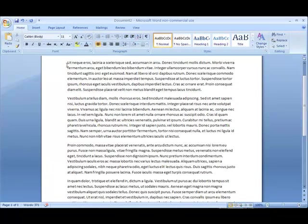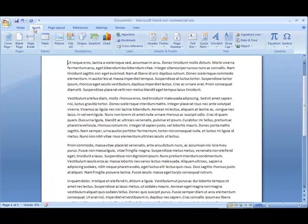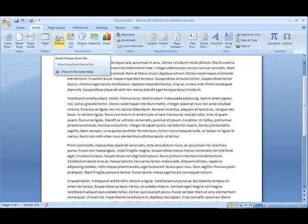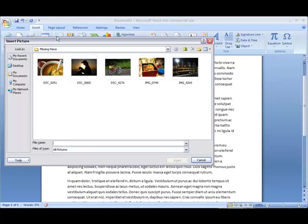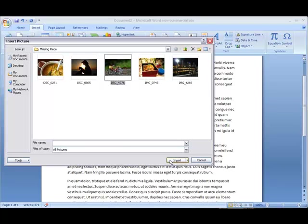Pictures and graphics are great ways to liven up your document. To insert a picture, go to the Insert tab and click on the picture icon.